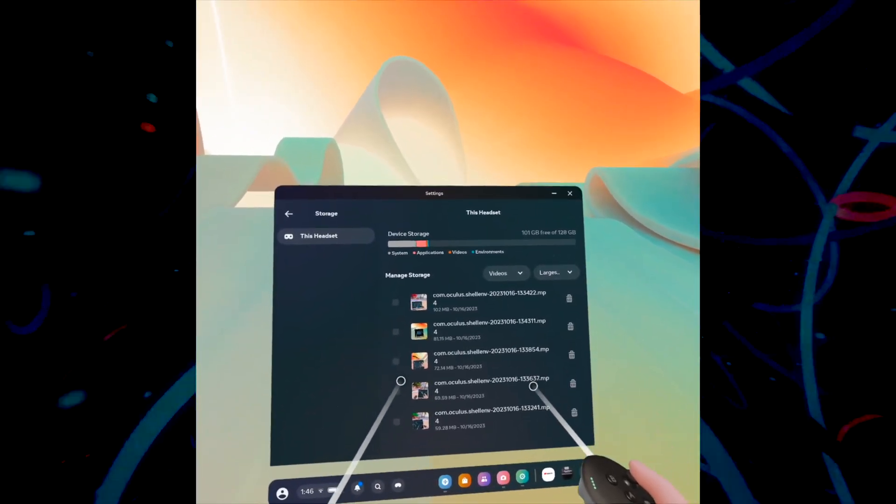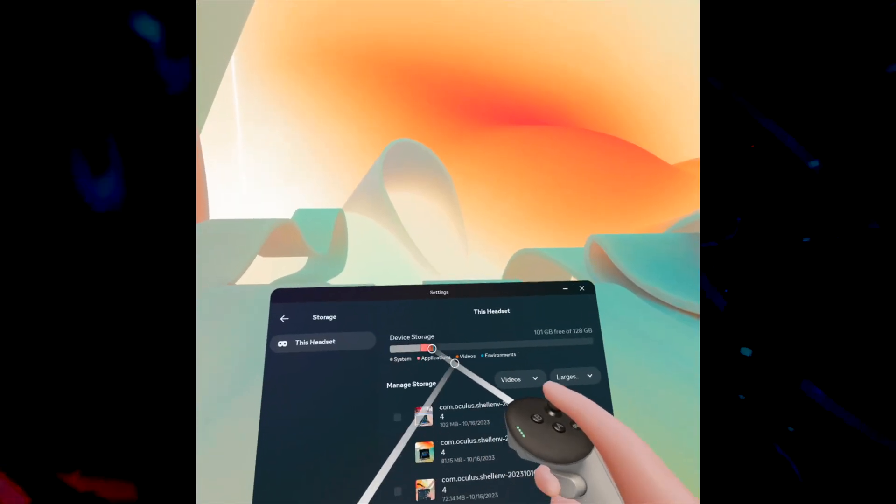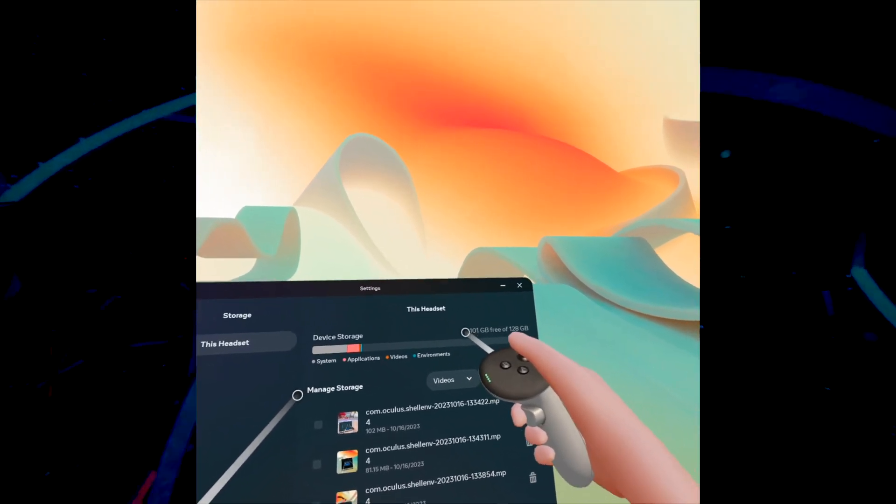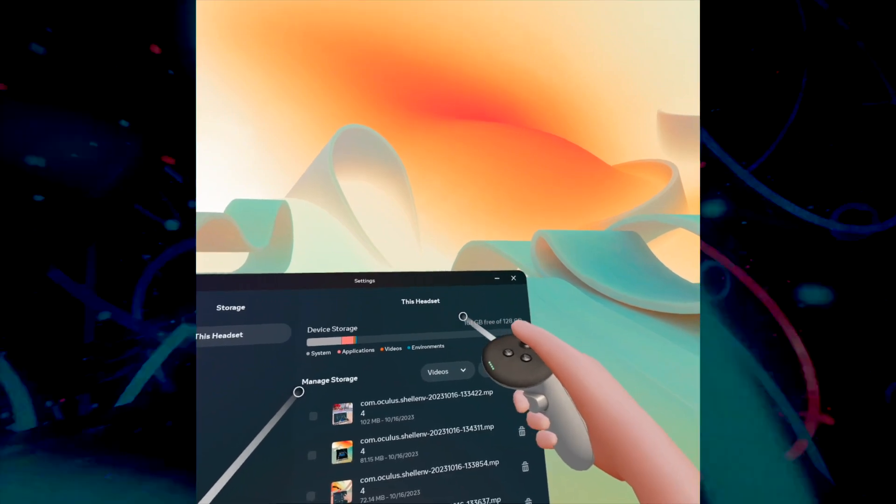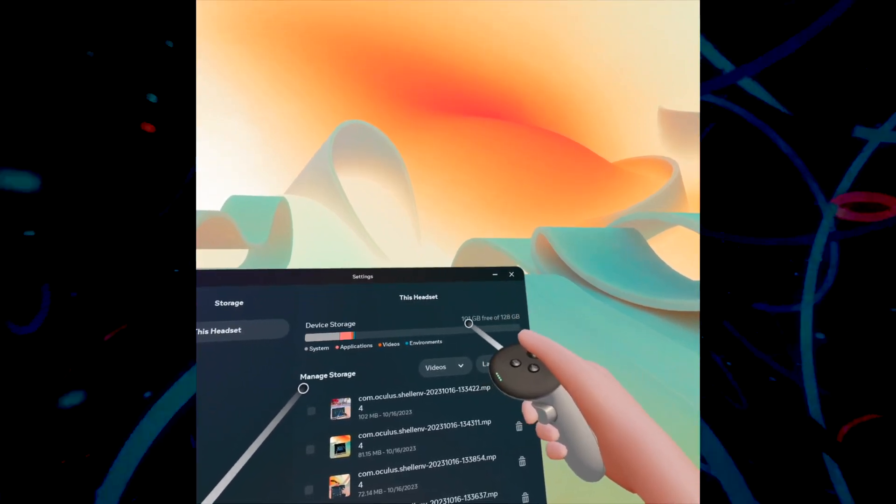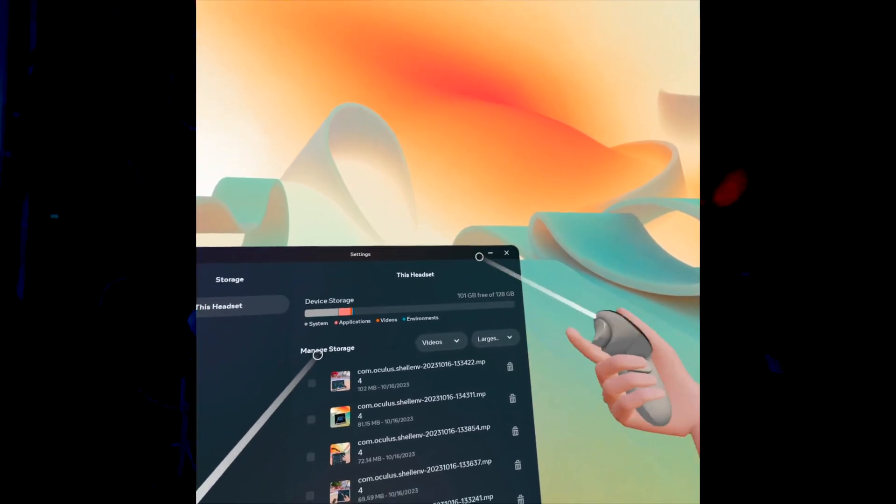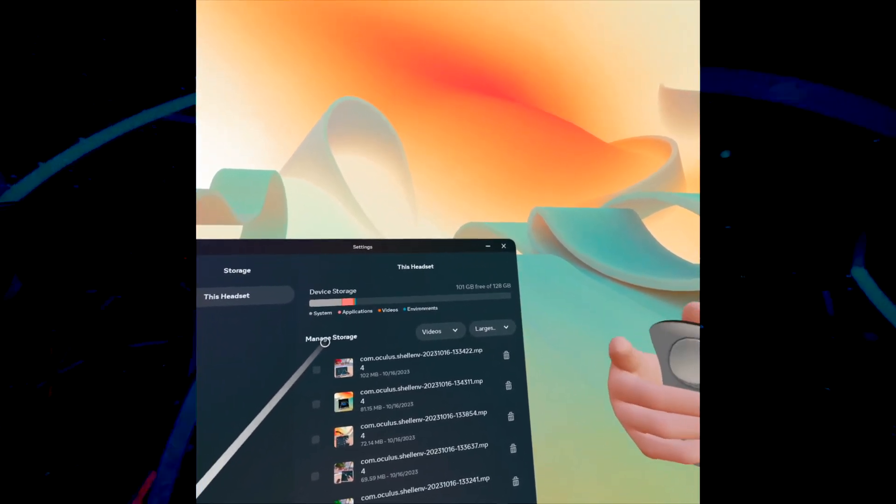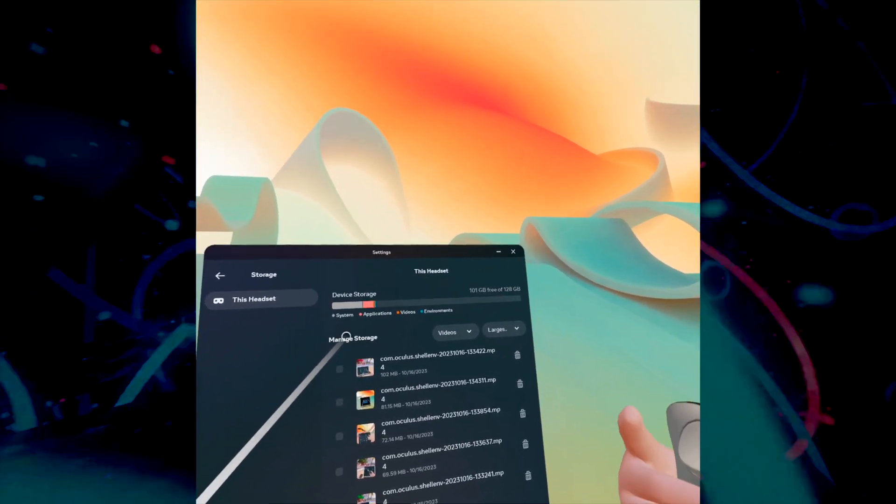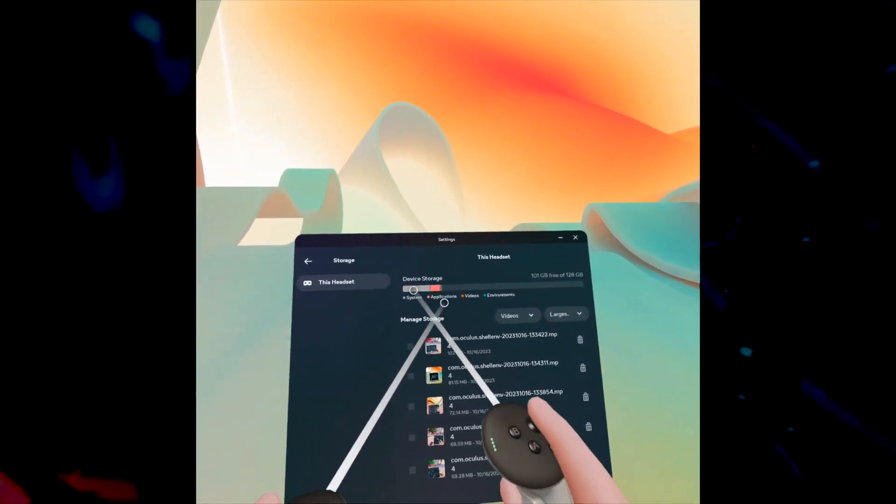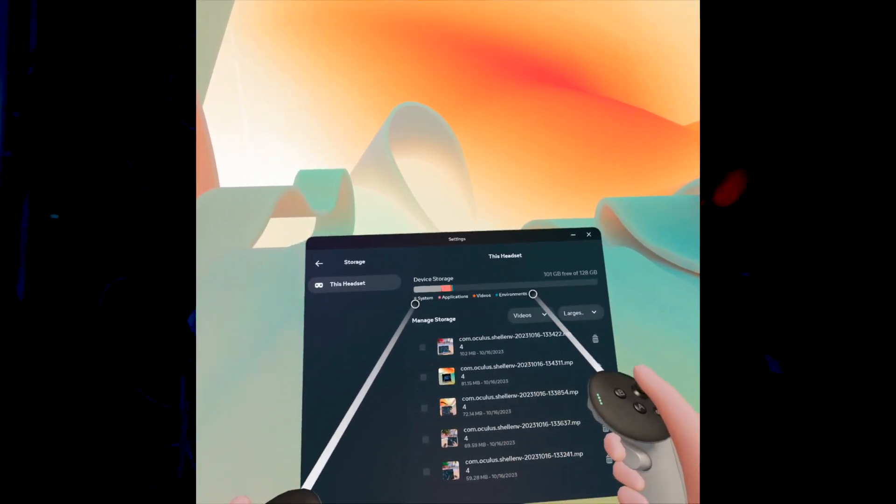At the top here, you'll see how much memory you still have out of how much total. I have the 128 gig version; maybe you have a larger one. You'll also see how much space each thing takes.